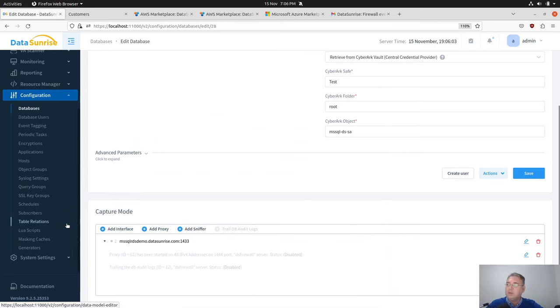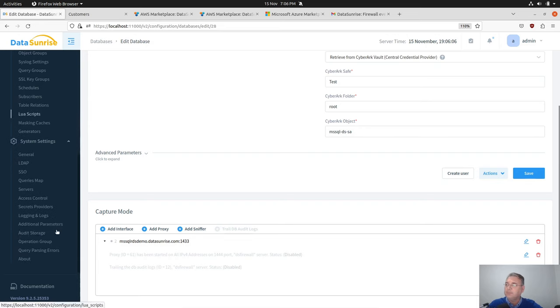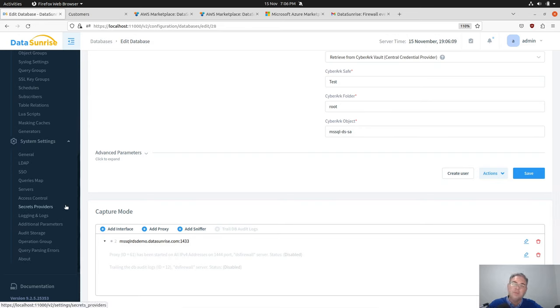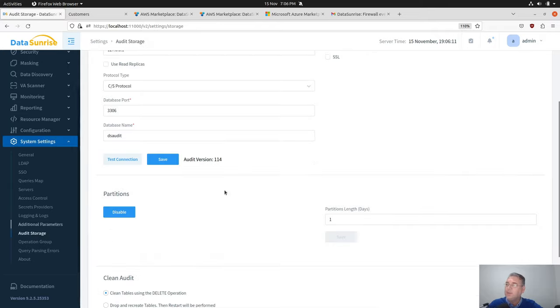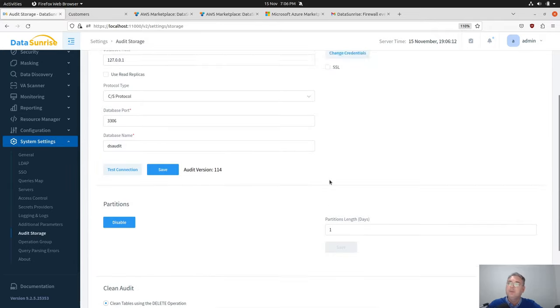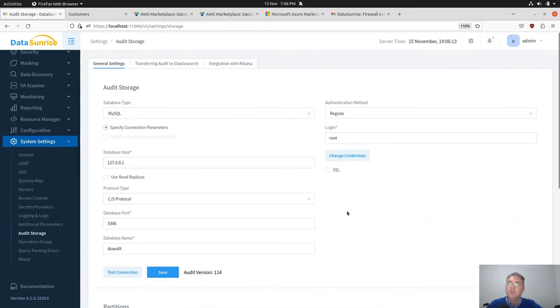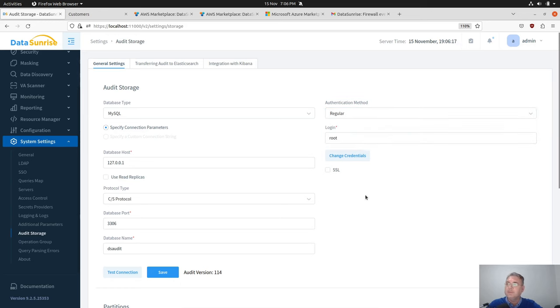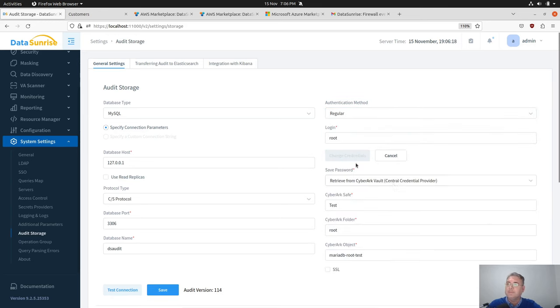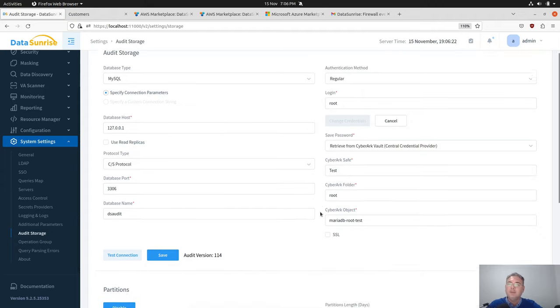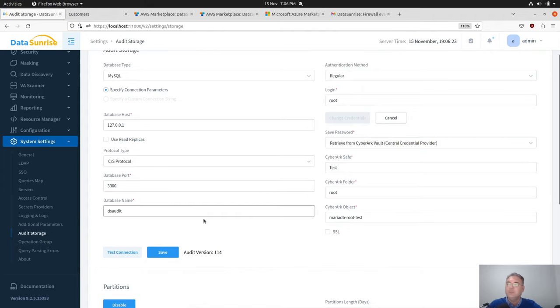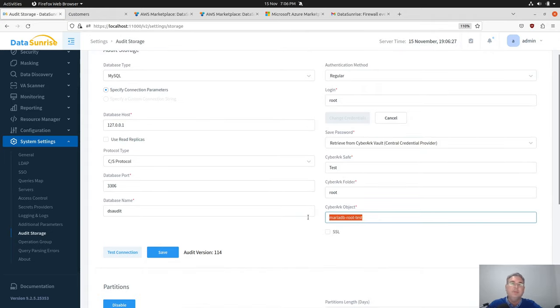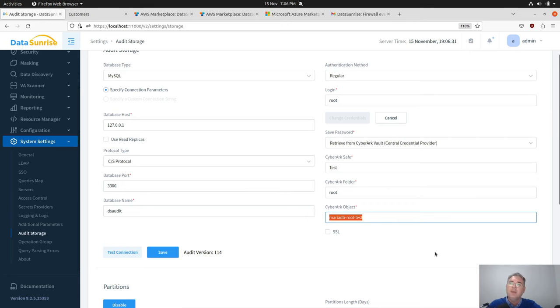In the same manner we can use DataSunrise with CyberArk Vault in case of the audit storage. With the audit storage there's also an option to use credentials from CyberArk Vault. In this case we'll use MySQL database and there's another object in our vault with this name in the root folder test, CyberArk Safe.